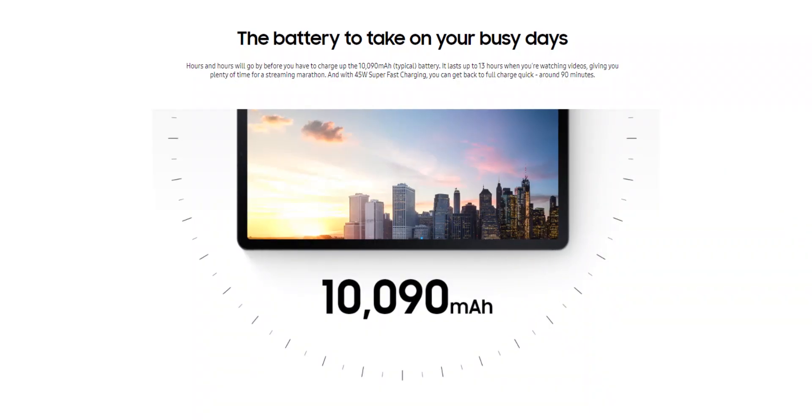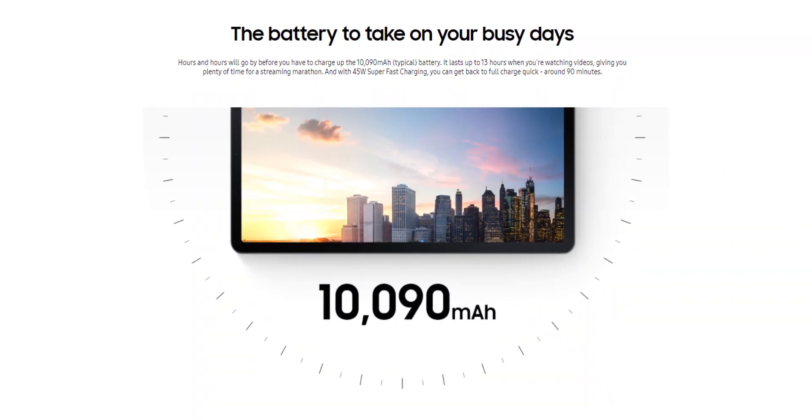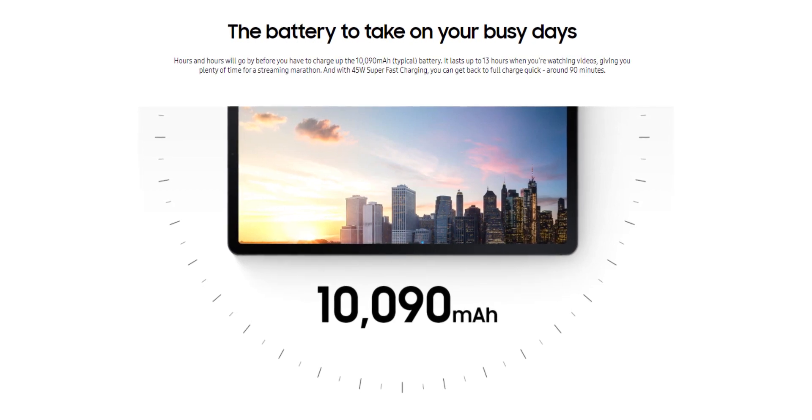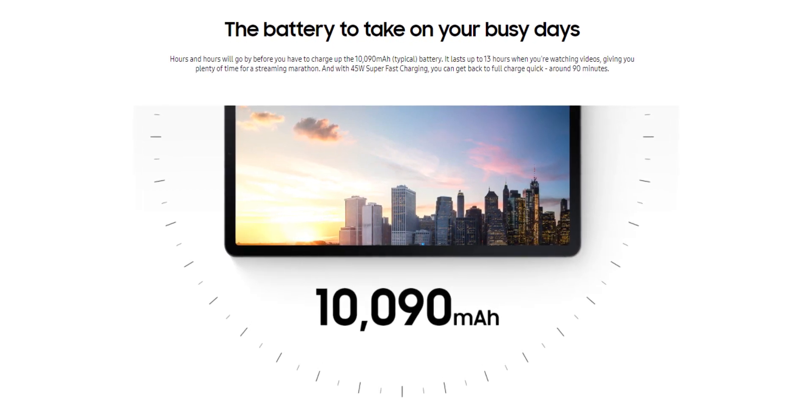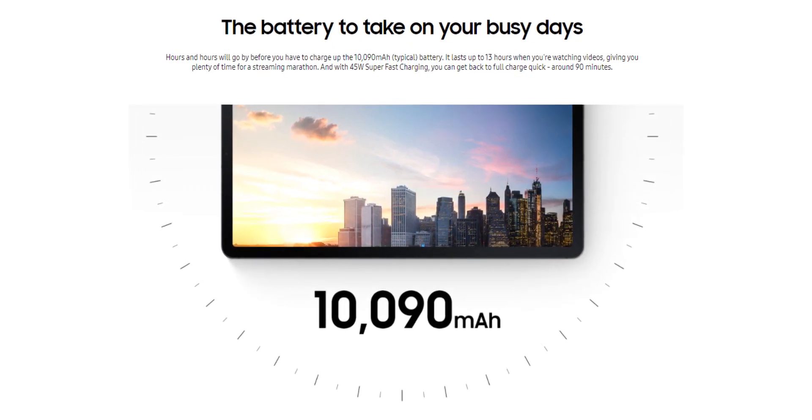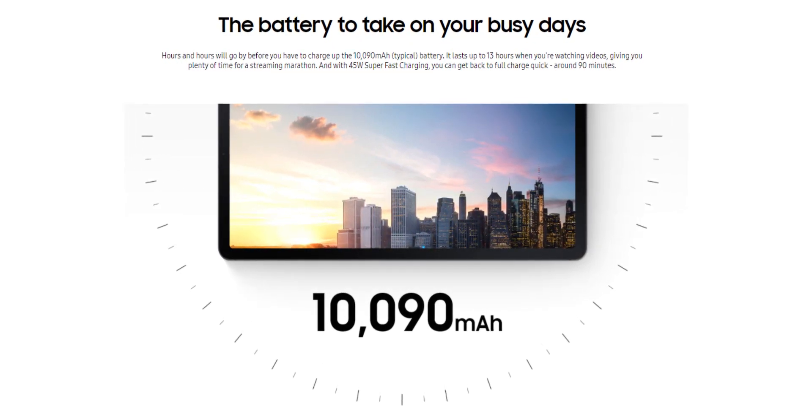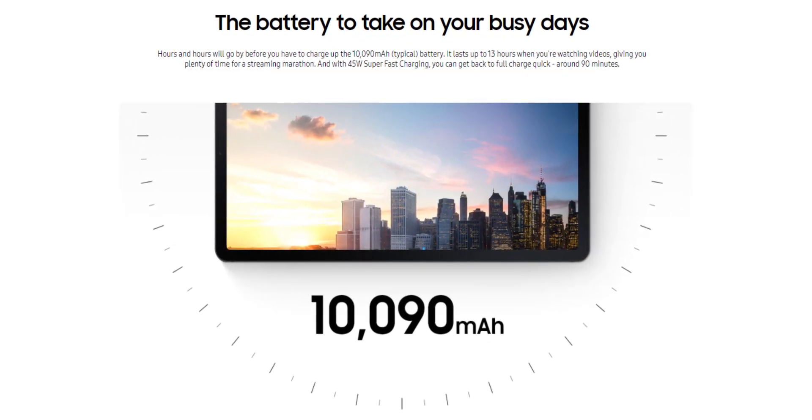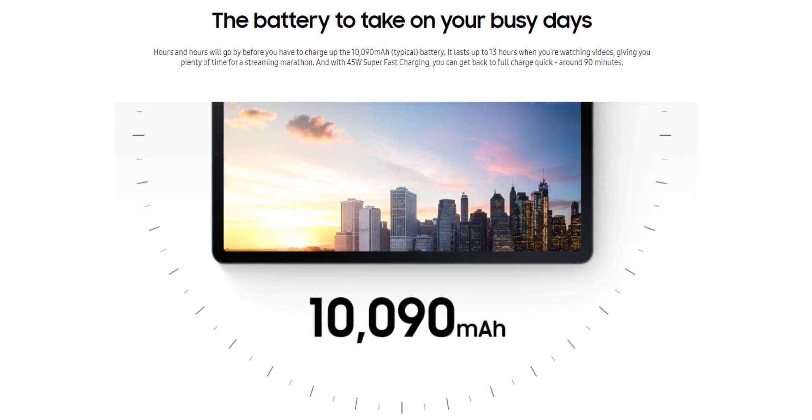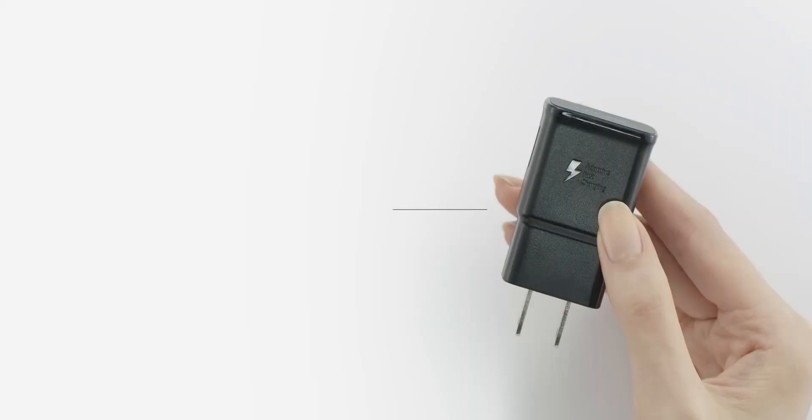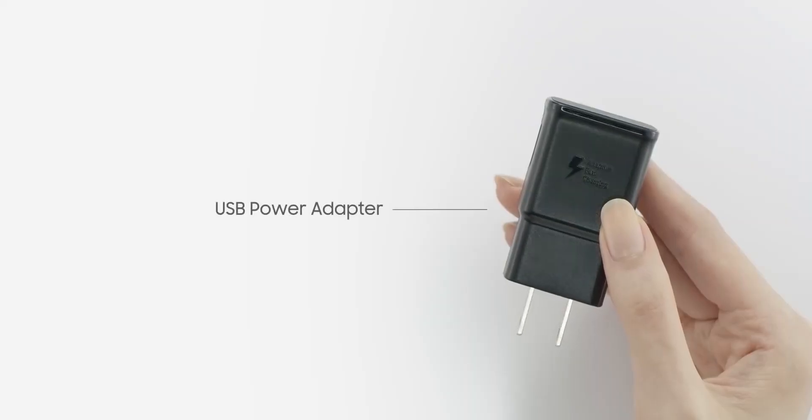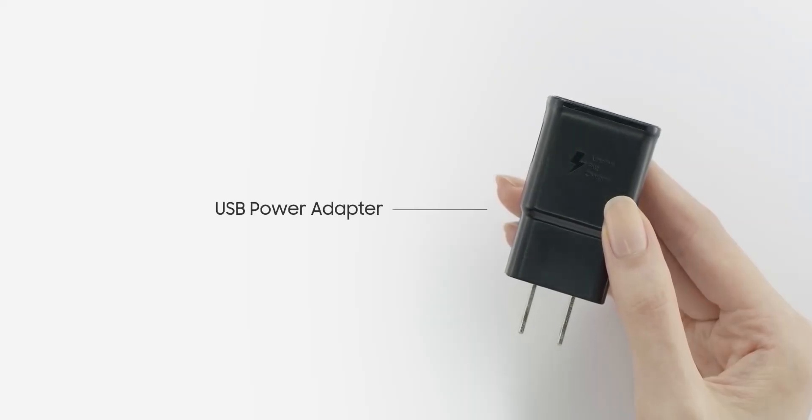The tablet has a 10,090mAh battery and supports fast charging up to 45W. But you only get a 15W adapter in the box.